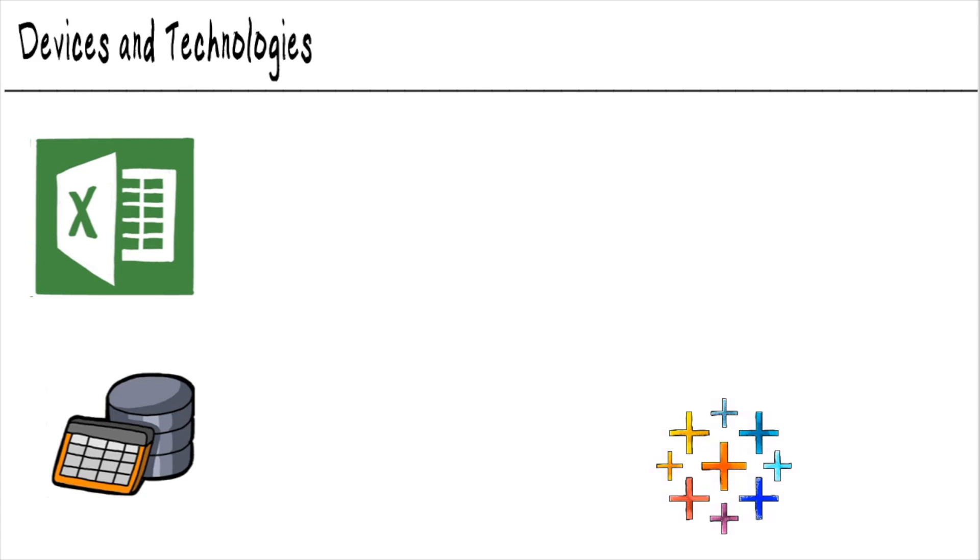Tableau makes its money on the fact that it's so easy to get started in using. You can go from zero to a dashboard in 20 minutes.